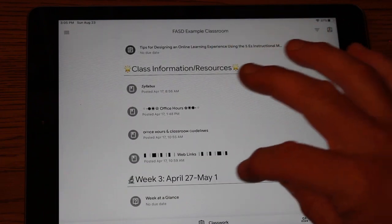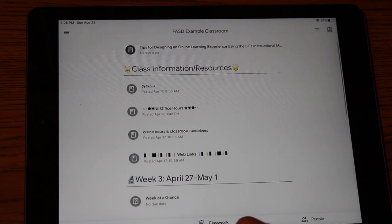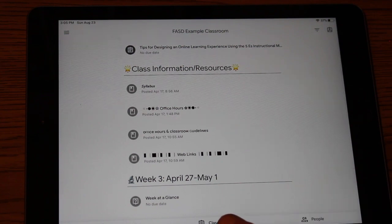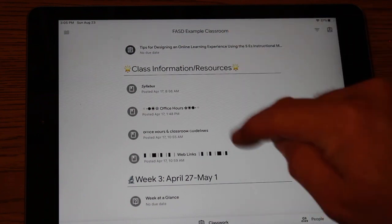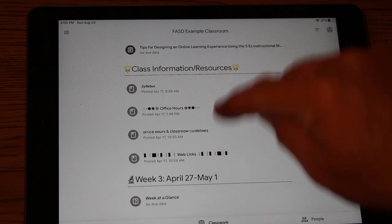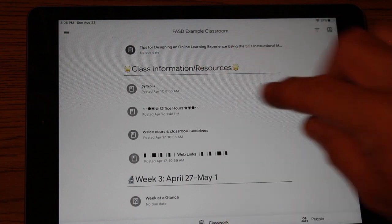And in that classwork tab, that's where you'll see the information of what's due when. So make sure you're always going to the classwork tab within a specific classroom to find out exactly what your son or daughter needs to be working on.